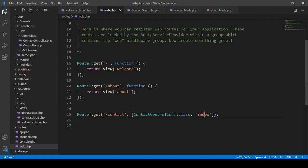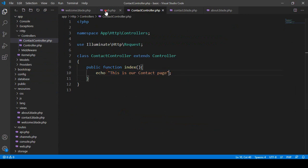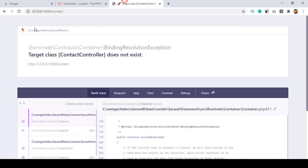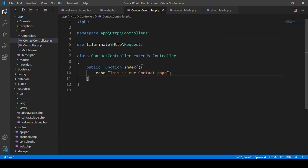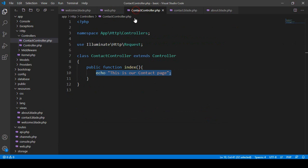Save all and it should now redirect to the ContactController index method. Inside that index method we are echoing 'This is our contact page'. Refresh the page — yes, you can see it's perfectly working. It's displaying 'This is our contact page'. That is the Laravel 8 updated route format.